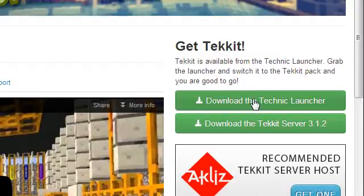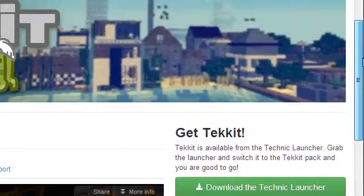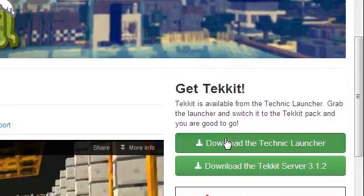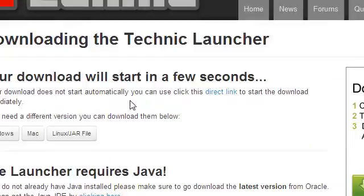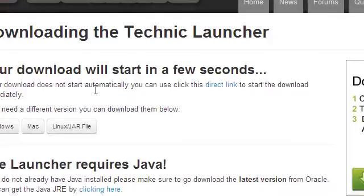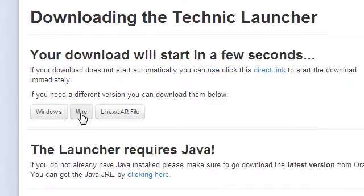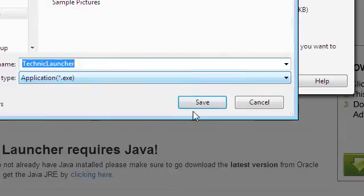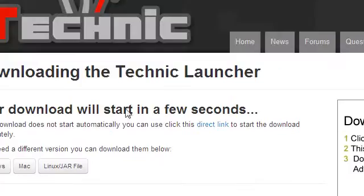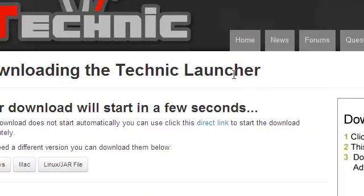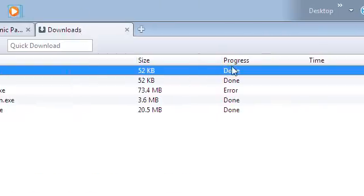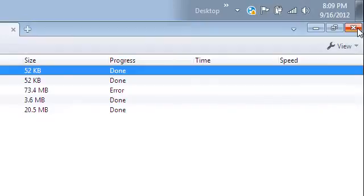So if you want to play multiplayer with your friends, just get Tekit. After you're done, go over here and click download the Technic launcher and it will download in a few seconds. And if you have Mac or Linux, click on those and then just download it. After that, just save the download and move it to your desktop.